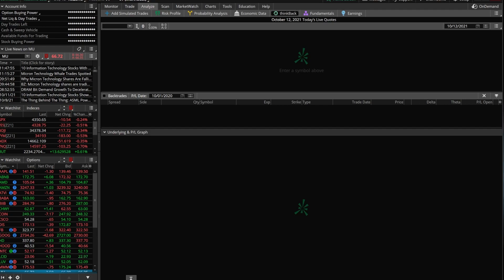Now to access the ThinkBack tab, all you need to do is come on up here to the Analyze page. From there, you're just going to find it as one of the sub tabs and go ahead and click on it.